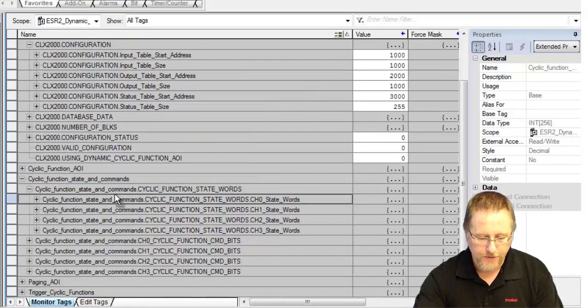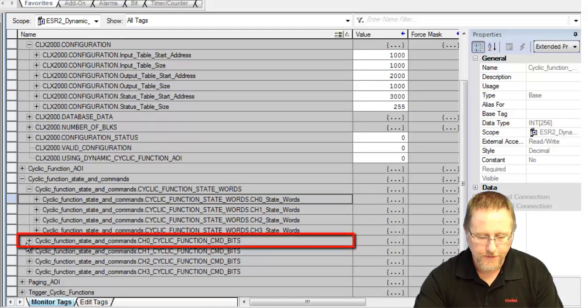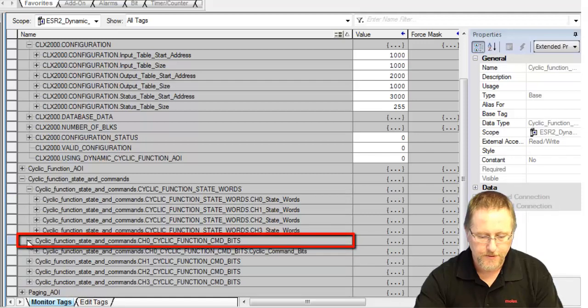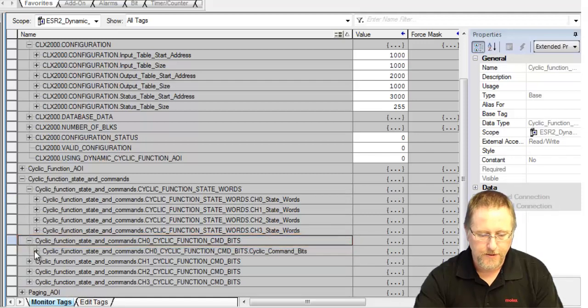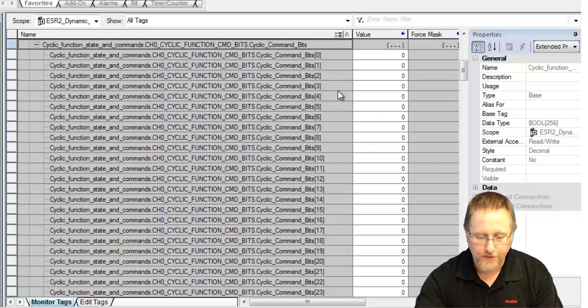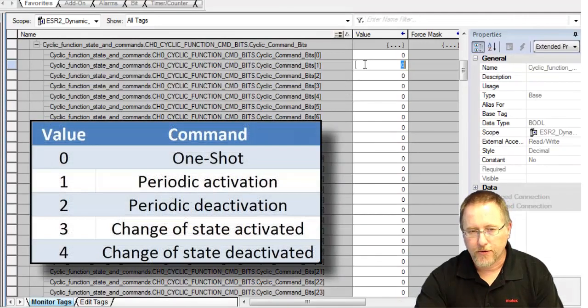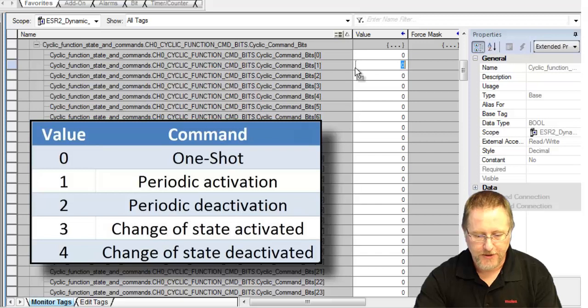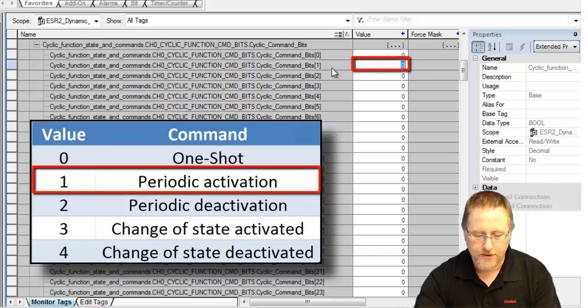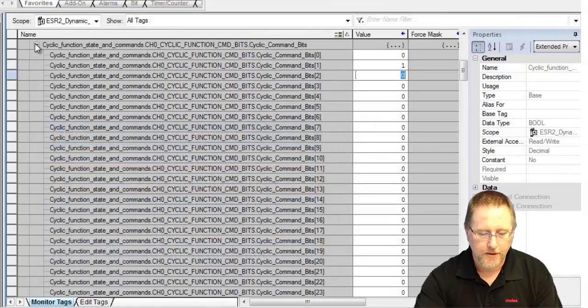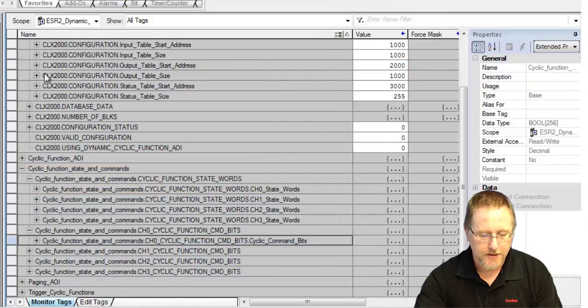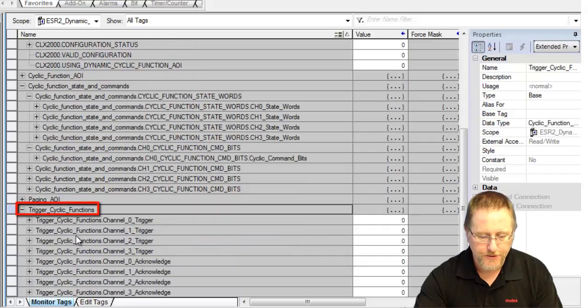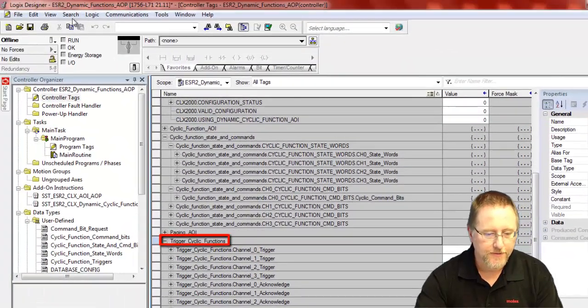We can now minimize that and we need to go to the cyclic function command bits for channel zero. Expand that. Again, it goes from one to 255, and this is telling the program that you're actually going to activate that particular command. So for cyclic function one, we put a one there, minimize that, and then to actually trigger that, we'll go down to the trigger cyclic functions. But first, we want to download this to the CPU.